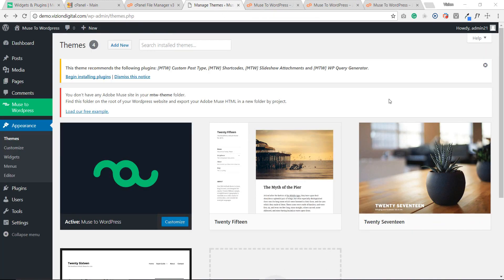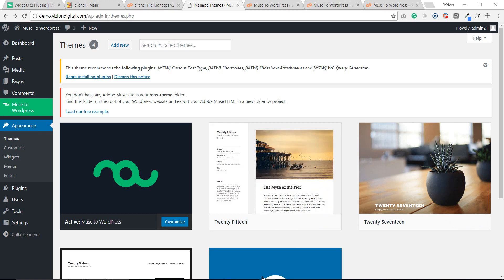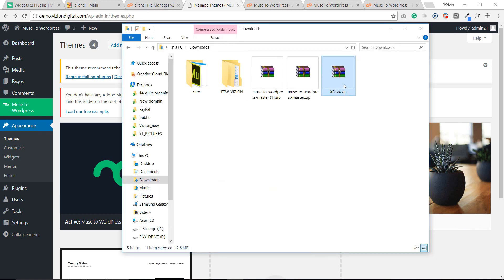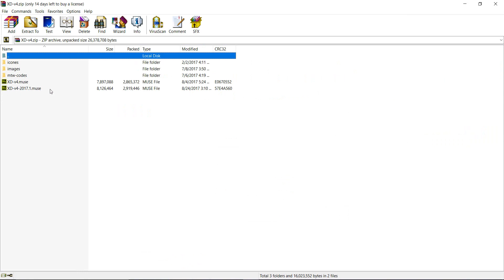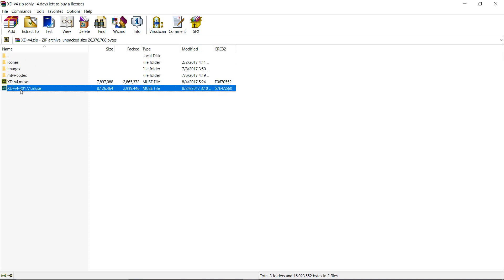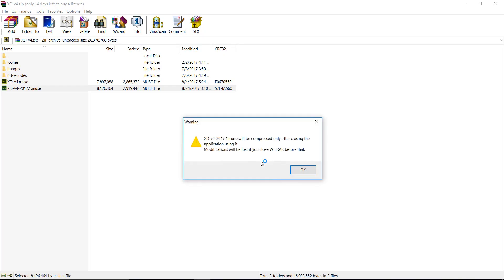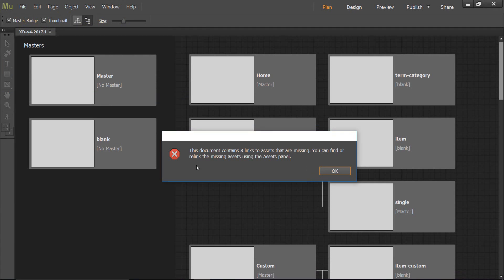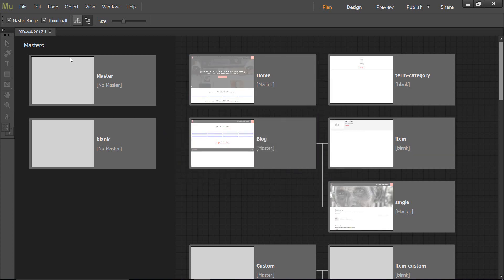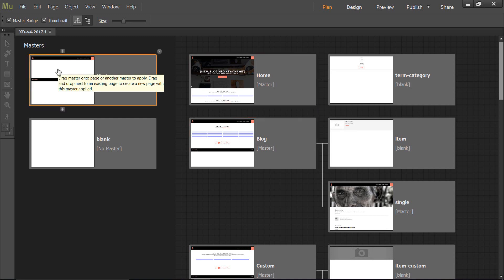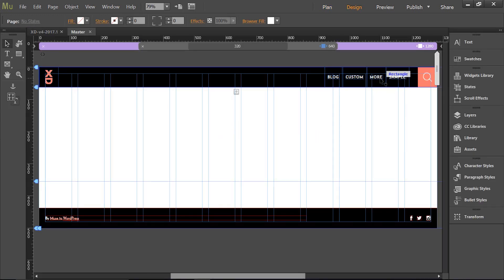Before we do the installation we have to go back to our downloads folder. Here we have to open this file and extract everything in it. This is the original design — we double-click to open it with Adobe Muse. That compressed file is going to close, and sometimes it will give you a pop-up because some images probably won't be in this file — you'll have to relink them with your own images.